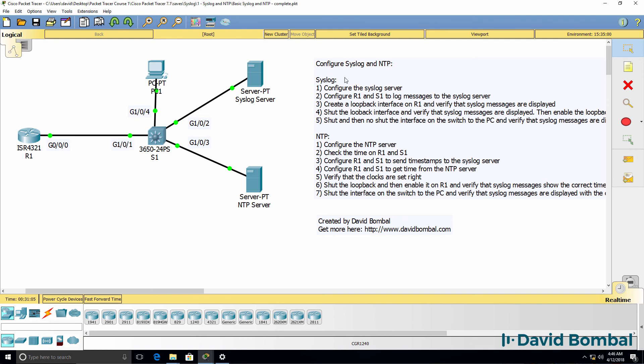Were you able to complete this lab? Again, it's important for you to know both syslog and NTP for the CCNA exam as well as for the real world. Make sure that you understand how to configure both syslog and NTP.